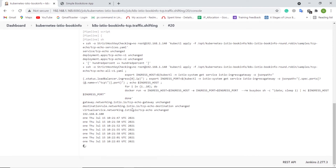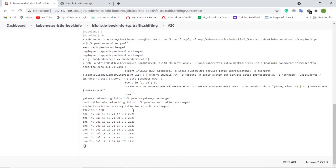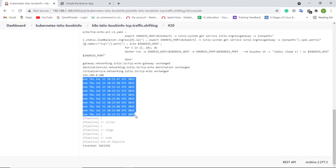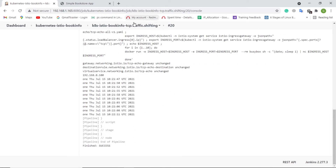Now we should notice that all the timestamps have a prefix of 1, which means that all traffic was routed to the V1 version of the TCP echo service in the Jenkins log.